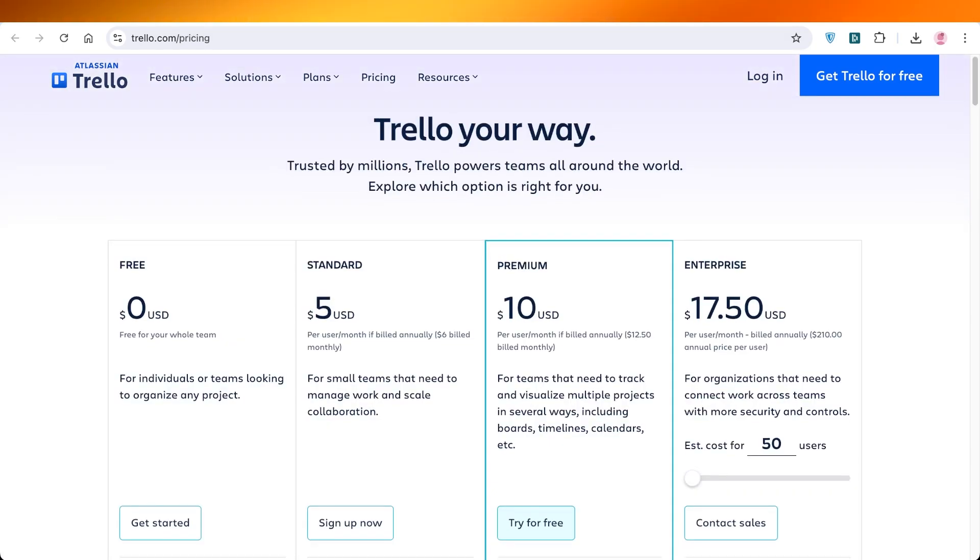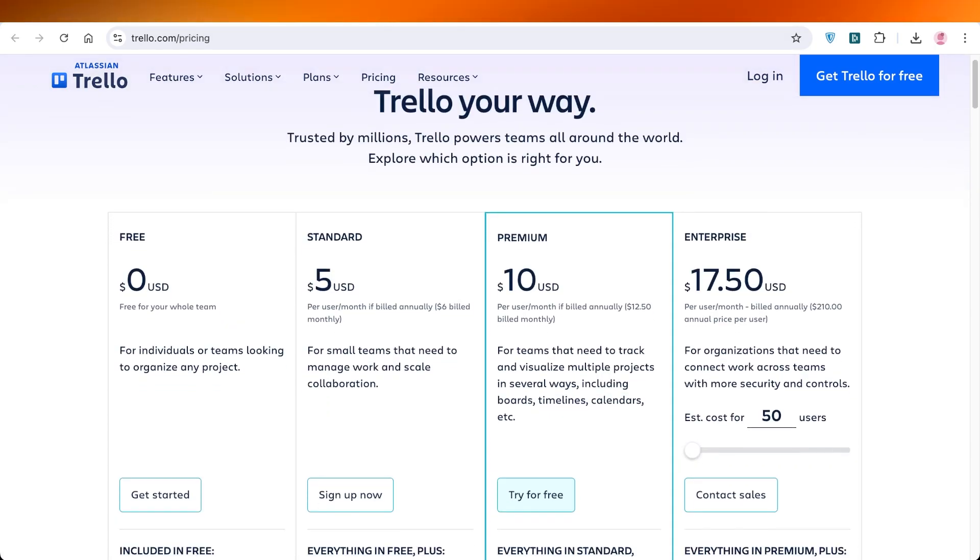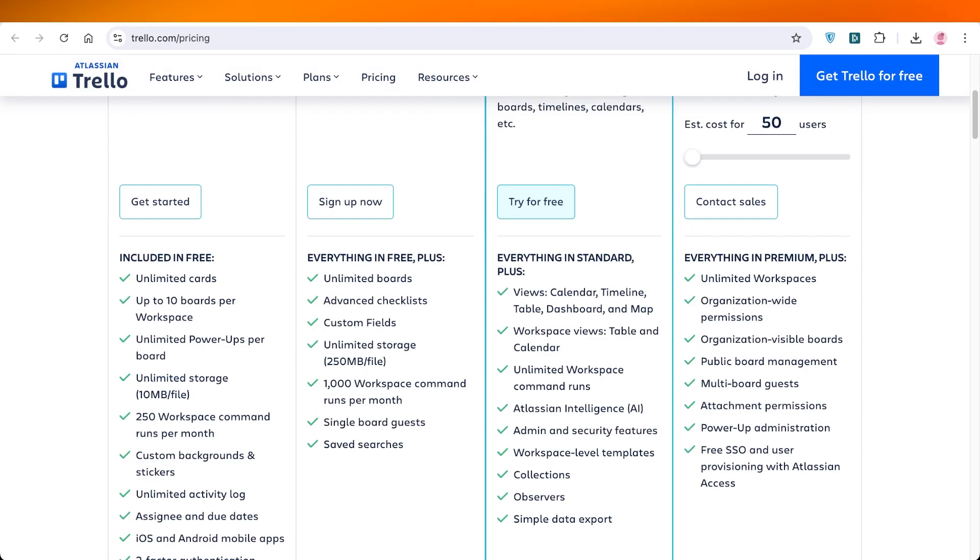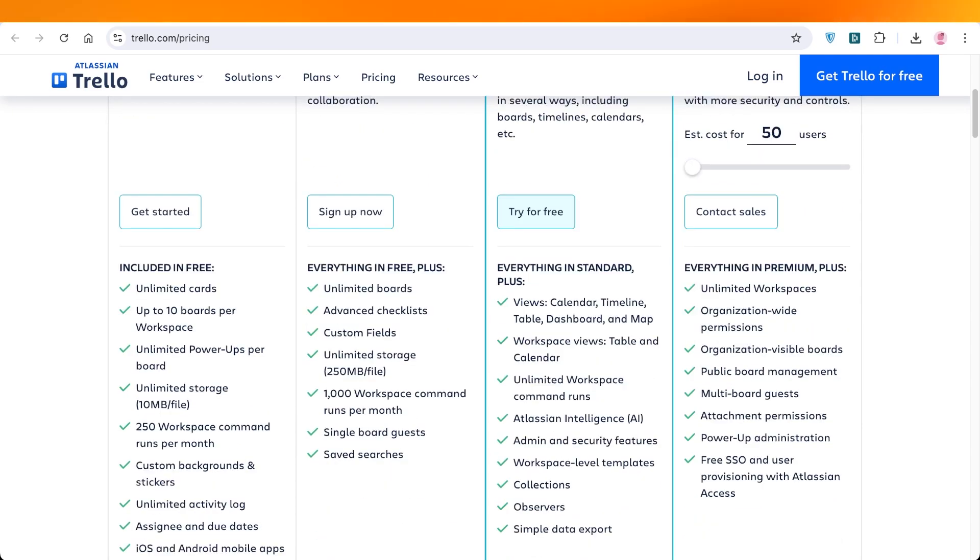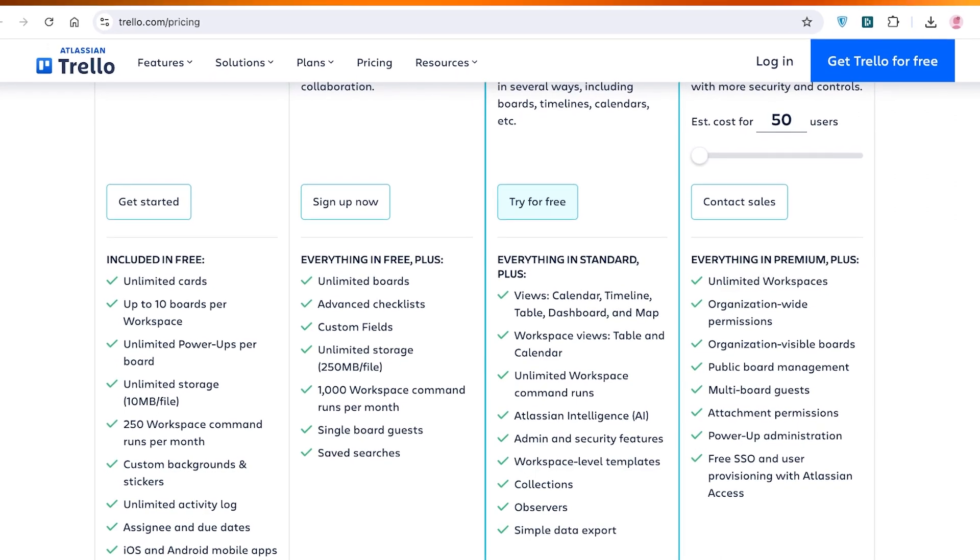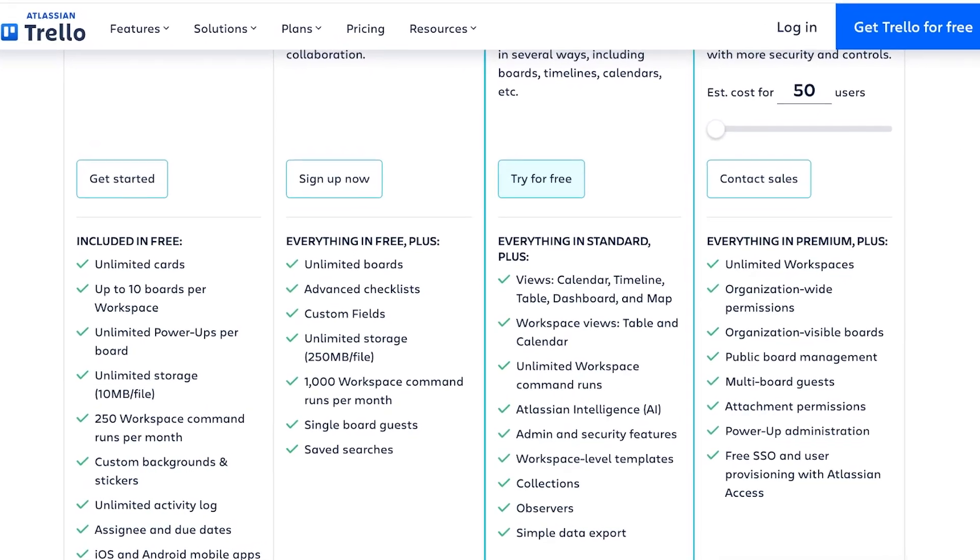Trello is a really popular project management tool, but it has a free version that we're most used to talking about, as well as standard, premium, and enterprise versions which offer an extensive list of features including things like more AI-based commands, more automation, and more file storage.